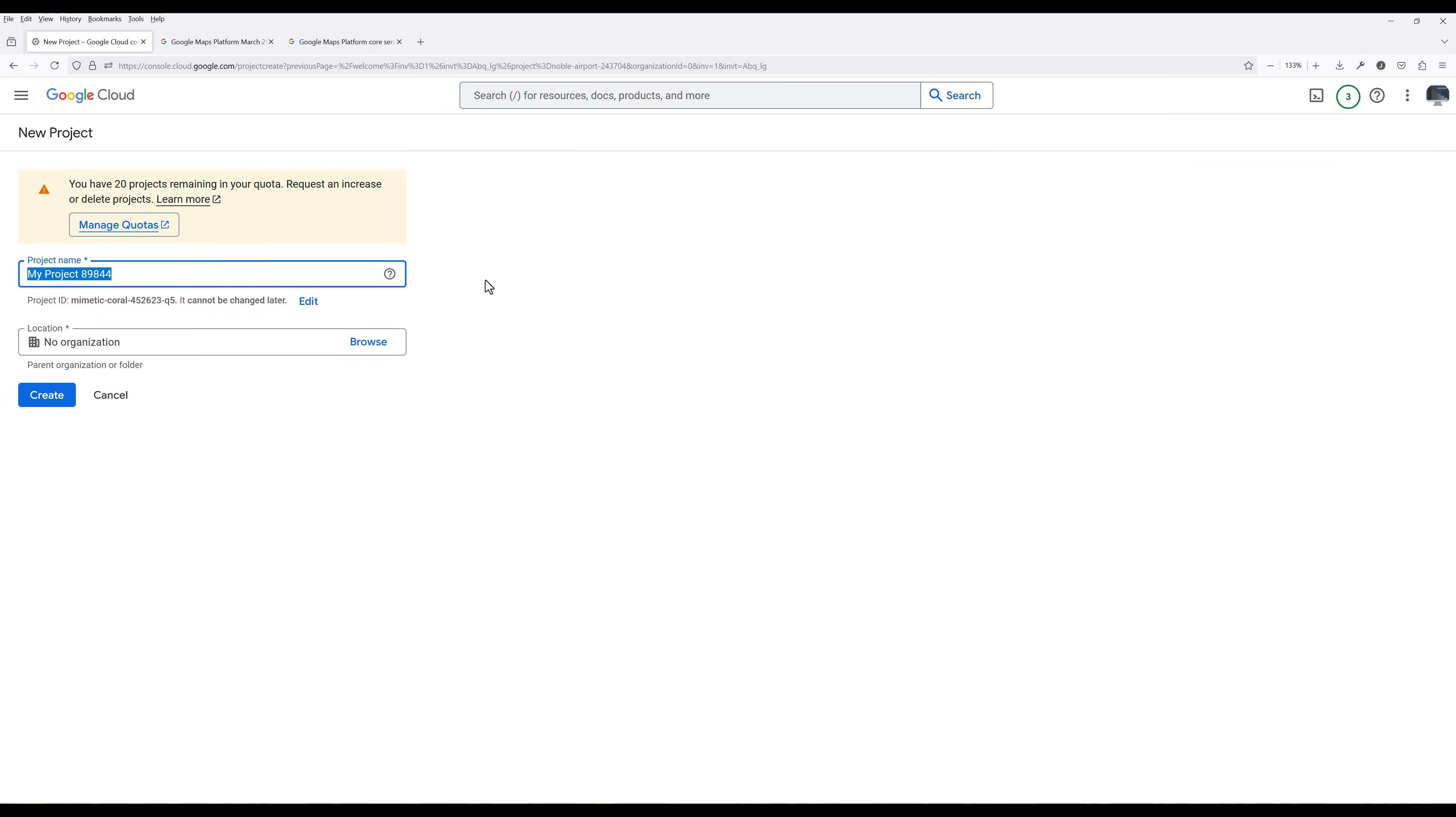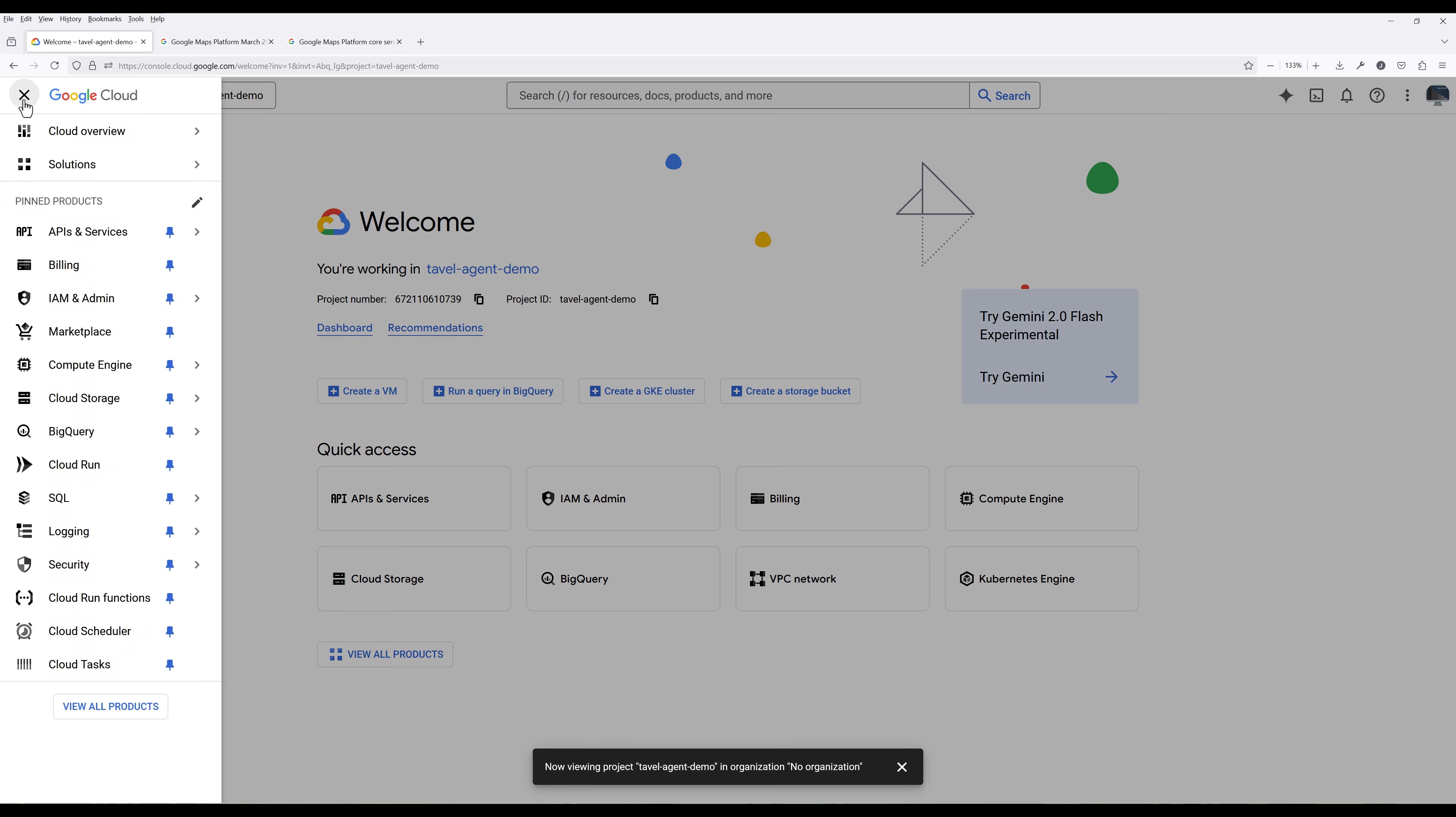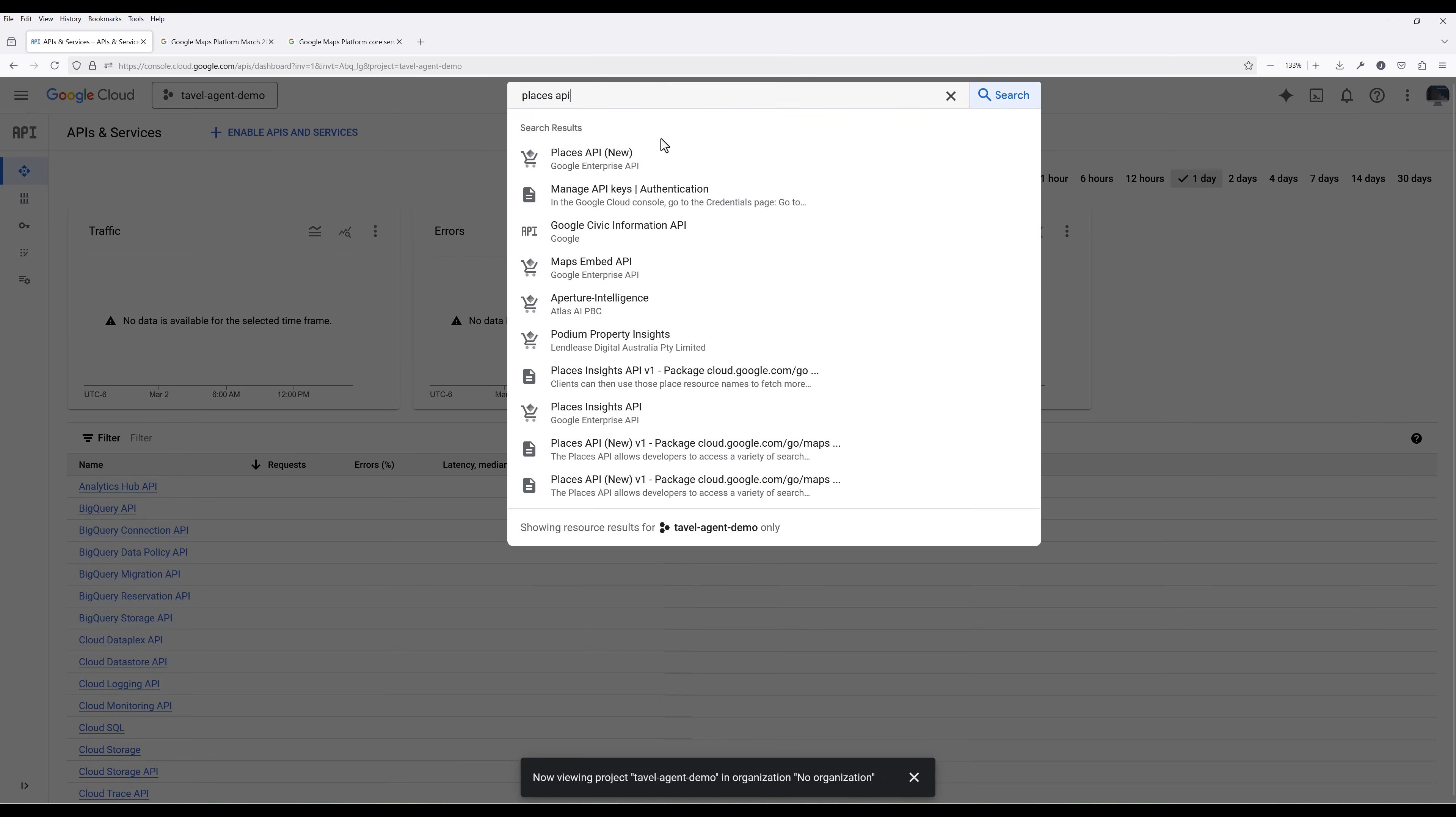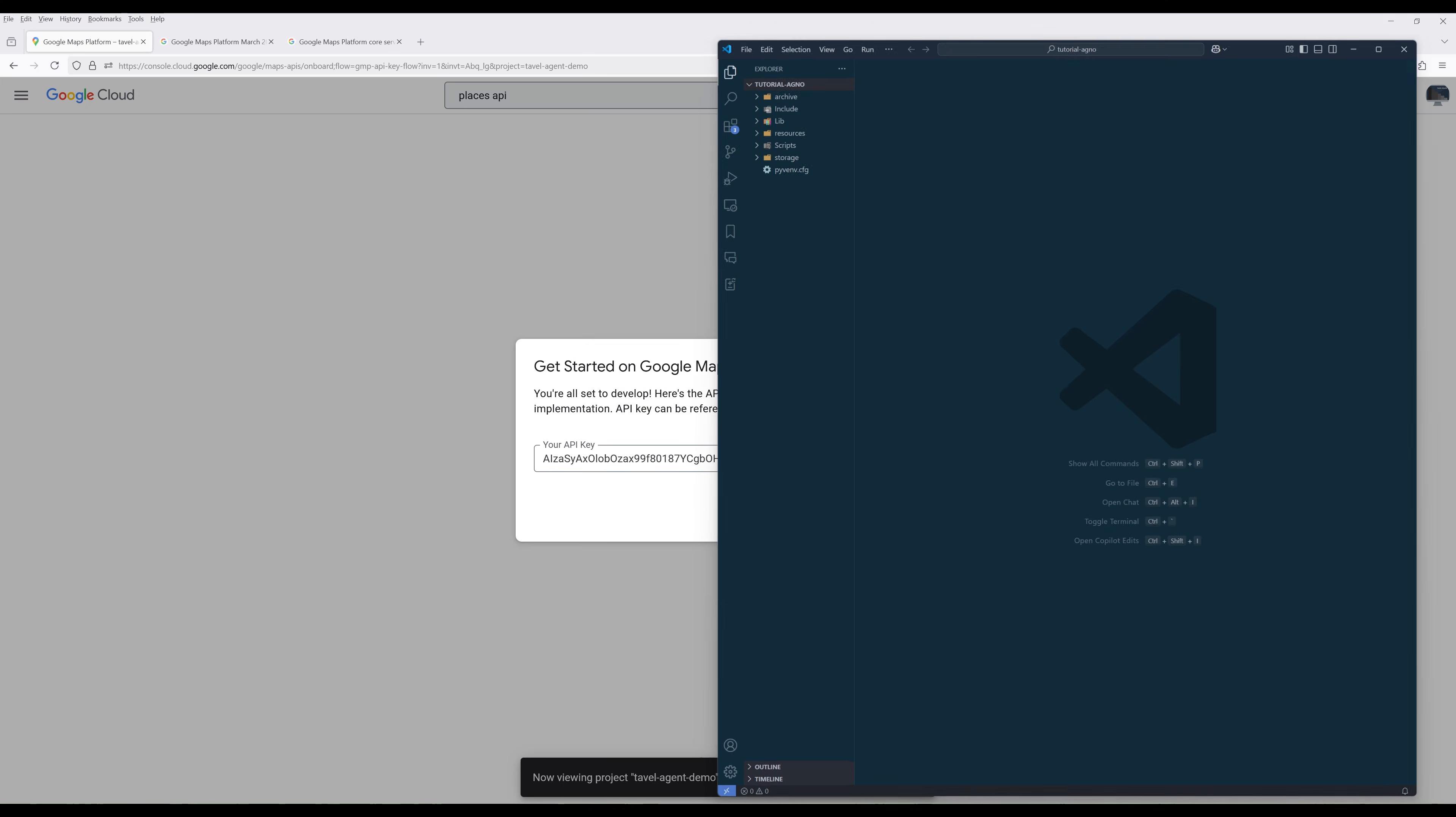Give the project a name. Once the project is created, select the project. In the navigation menu, under APIs and Services, click Enabled APIs and Services. On the top, search for Places API and enable the API.